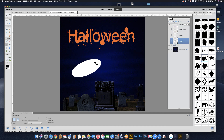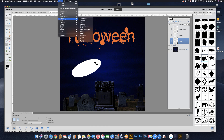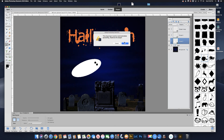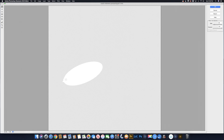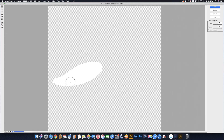Now let's select the ghost layer and go up to Filter, Distort, and Liquify. We're going to do the same thing — use the warp tool and drag that oval out so it looks more like a ghost. When the brush is really small it doesn't move very much, so let's make the brush bigger by hitting the right bracket key. Now it'll really come out — we want it to come to kind of a point to look a little like a ghost.